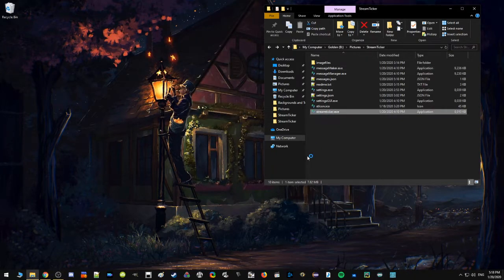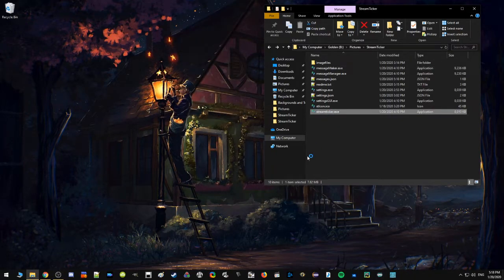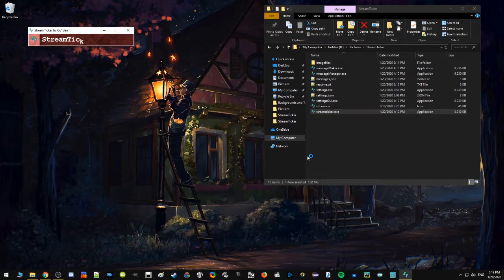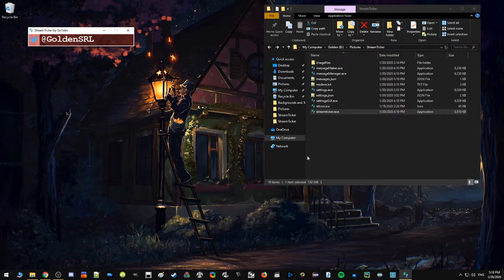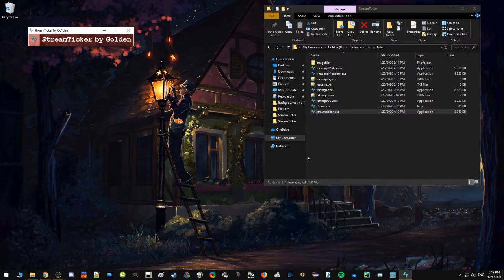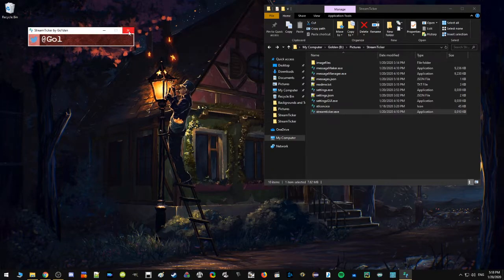It clears so I can create another message. Sweet, so now we have two messages. So if I close this now and I reopen Stream Ticker, we should see two messages. Now there's the Stream Ticker by Golden message that is just built in when you download it. That'll go away and it pops the Twitter icon and the message that we added. And it will just continue to cycle through those.